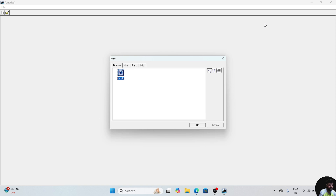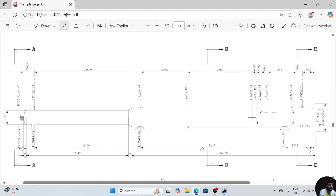Hello everyone, welcome back to SP3 tutorial series. In this video, we will learn how to model a cracking tower. First of all, we will see the geometry.